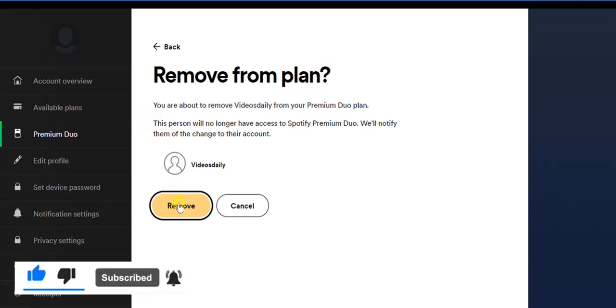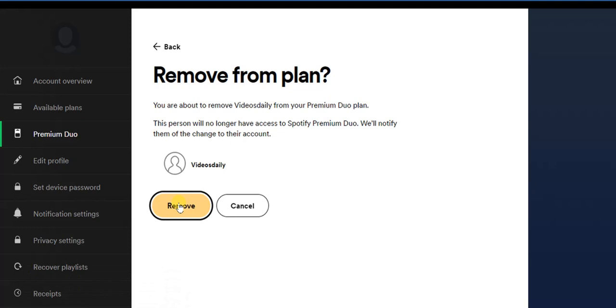So guys, this is how you can remove someone from Spotify Premium Duo. Hope this video was helpful. If it was helpful to you, give this video a like and subscribe to get more tips like this. Thanks for watching.